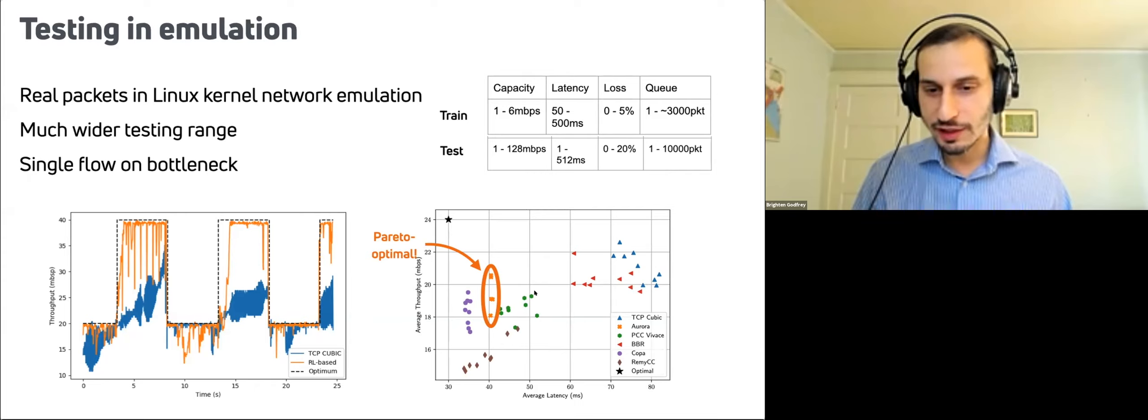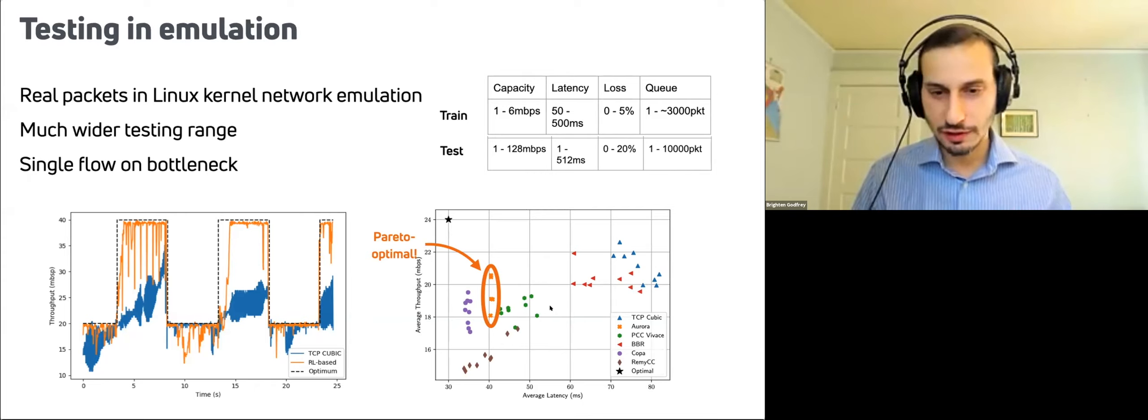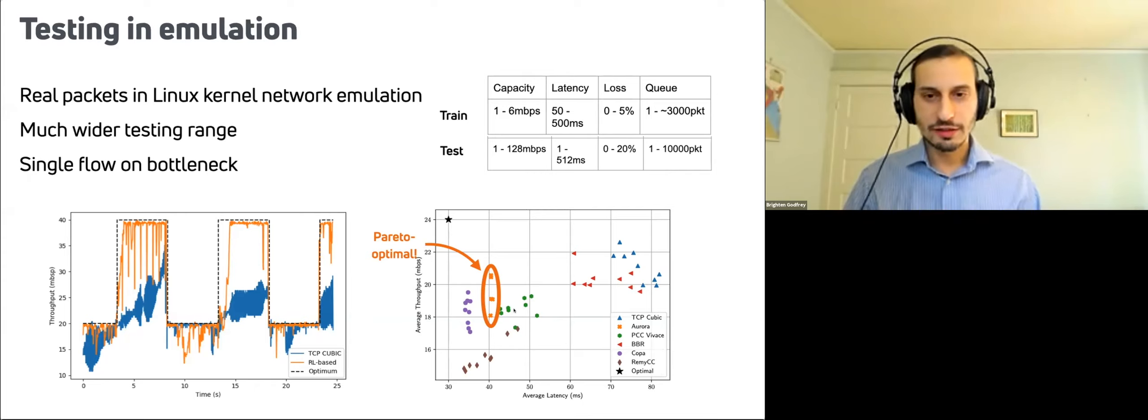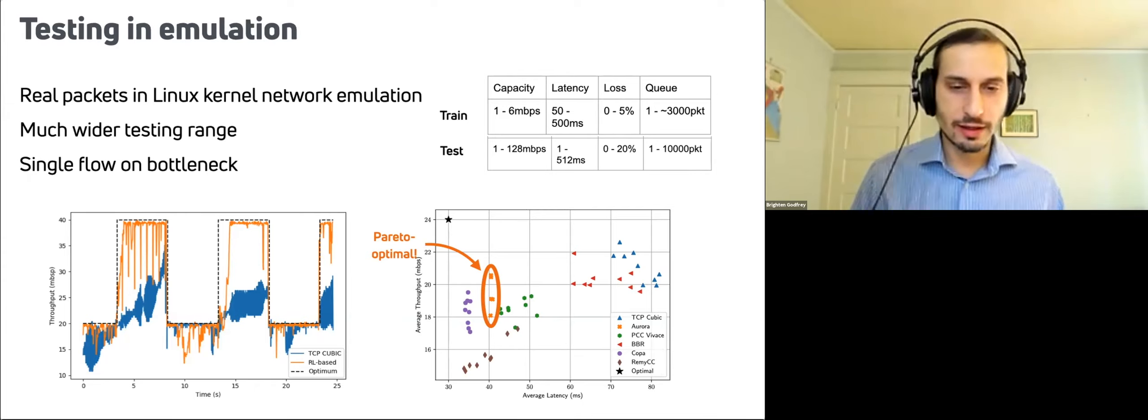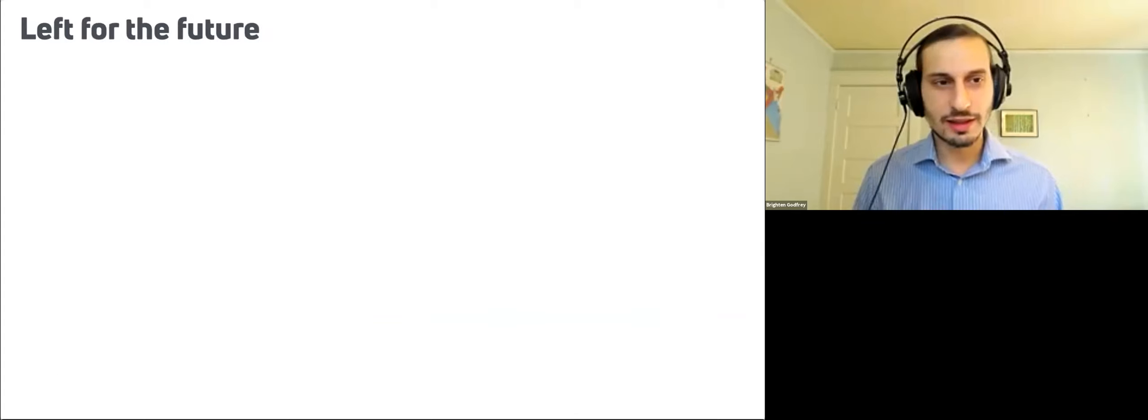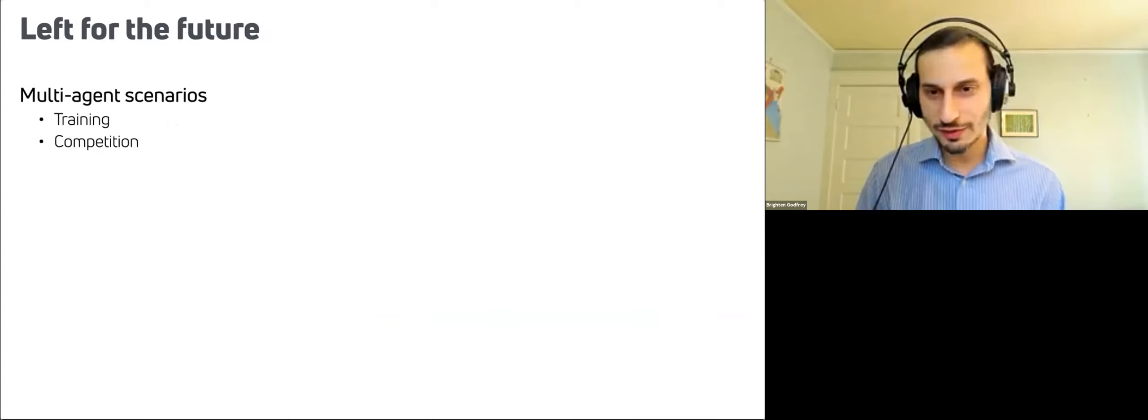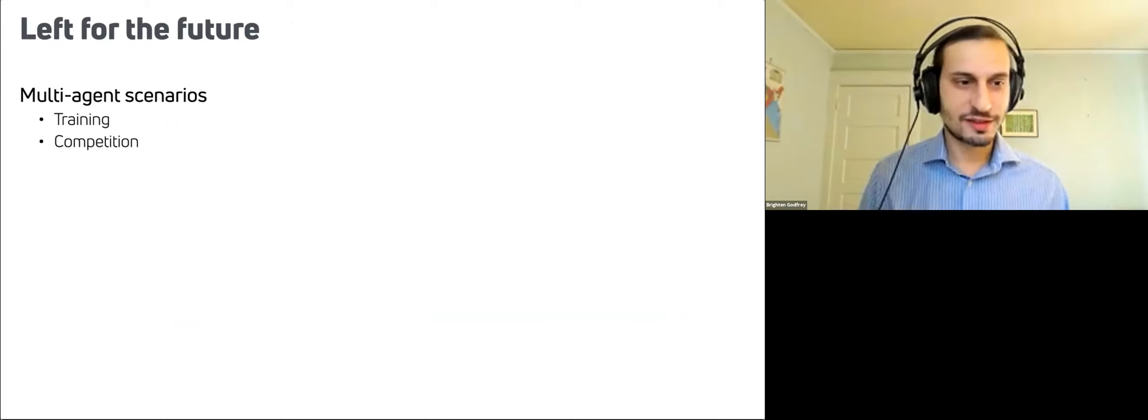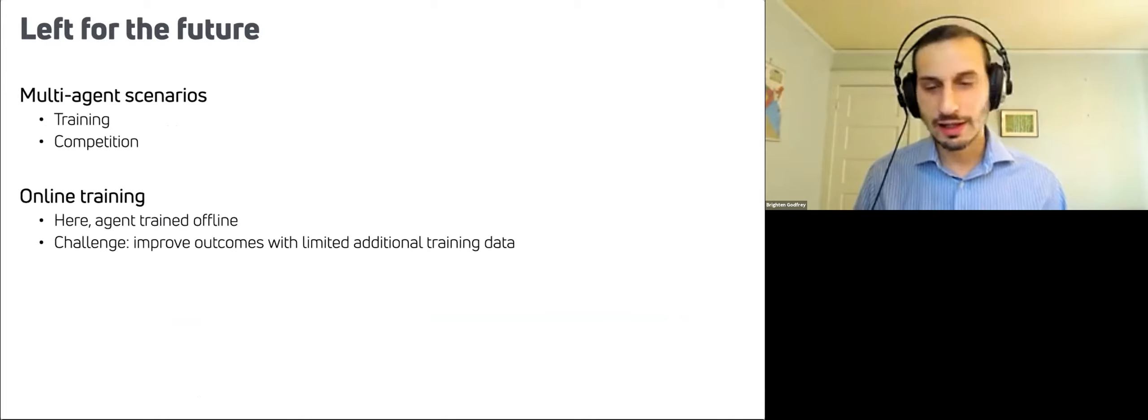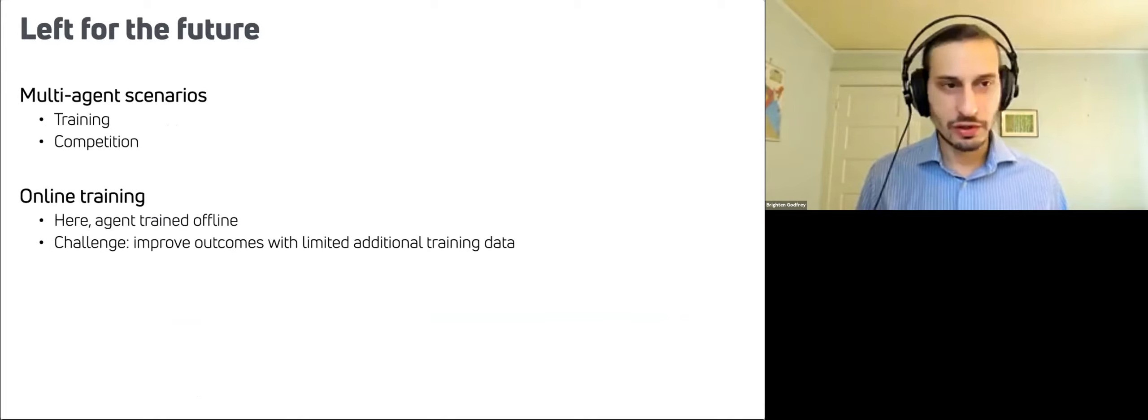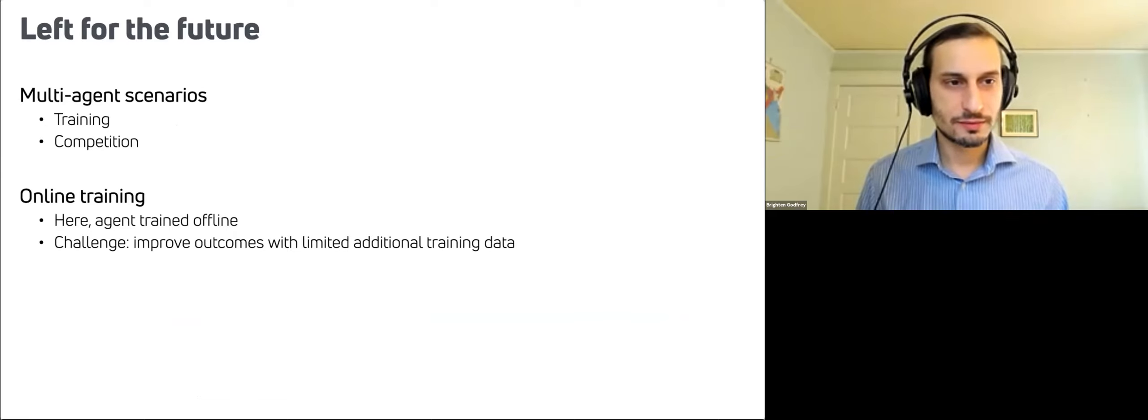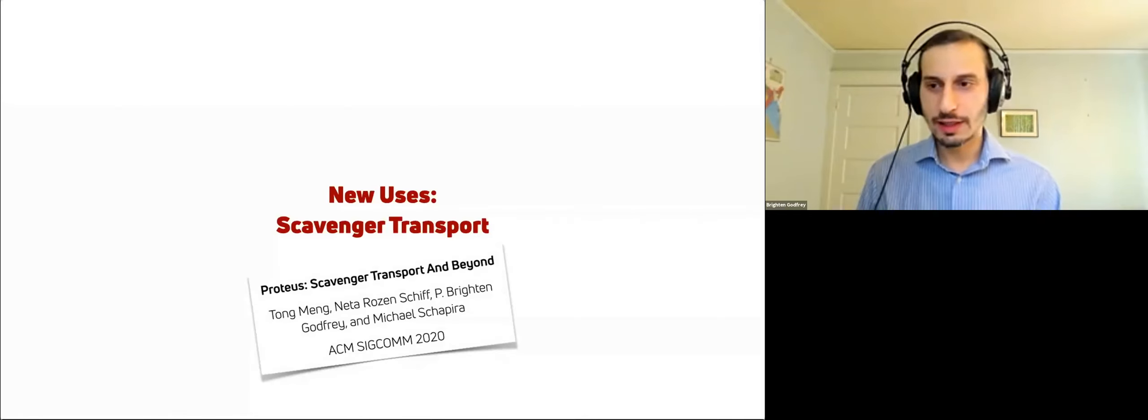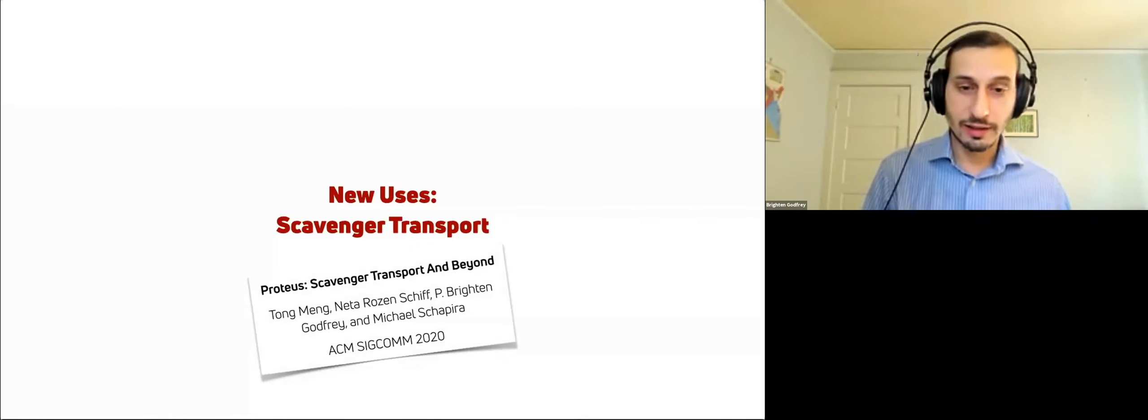And in particular, it's strictly better than PCC Vivace, which is our earlier protocol in this environment. So that was a we thought a pretty promising result was not easy to get there. And there's a lot of work left for the future. For example, multi-agent scenarios, and training online. So if you can learn or specialize the model as you go would be pretty interesting directions. So what we just talked about were some improvements in the control algorithm. Another thing you can do is change the utility function and doing that lets you perhaps tackle a new use case that you couldn't before. And so we looked at that for the case of scavenger transport.